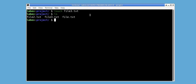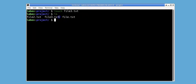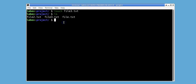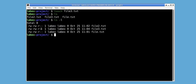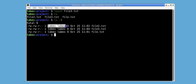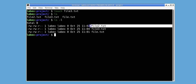Next, we have ls, which lists the directory contents. We can see file3.txt in the output of this command. If we want more details, we can use ls with the -l option. This will show information such as the file permissions, the owner and group, the creation or modification date, and the file name.